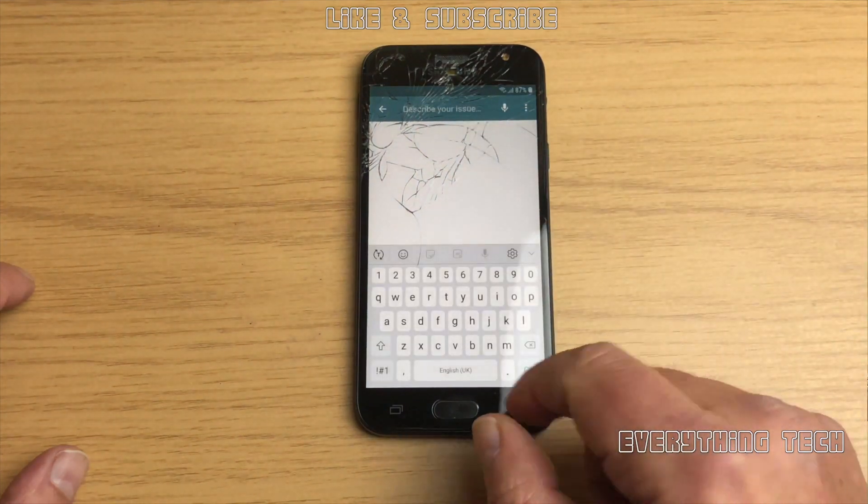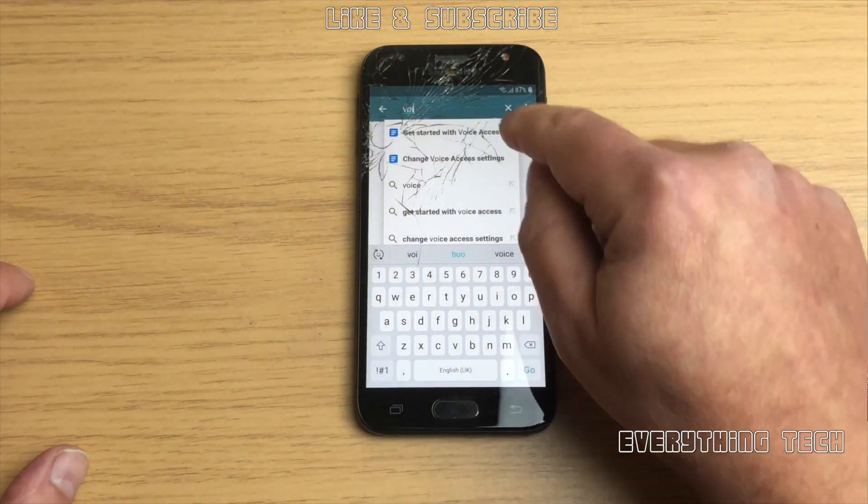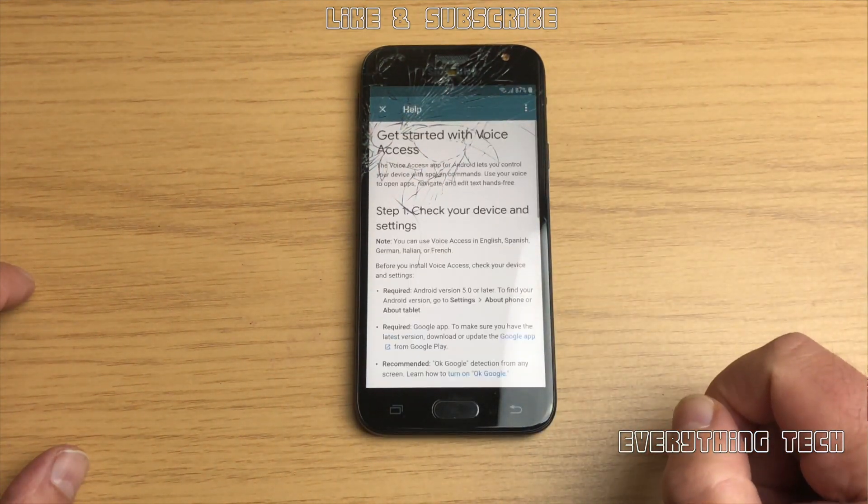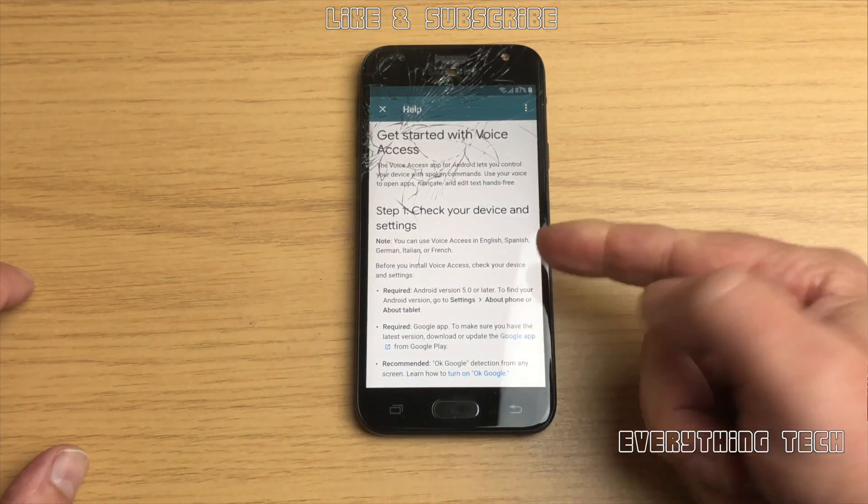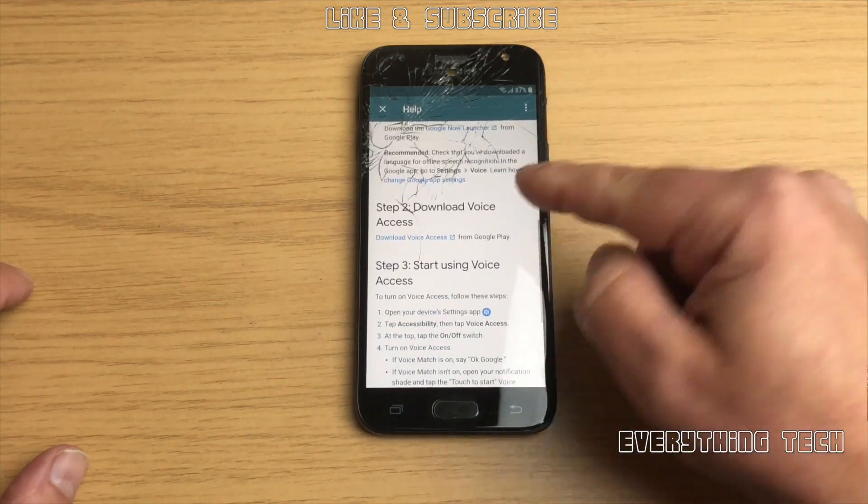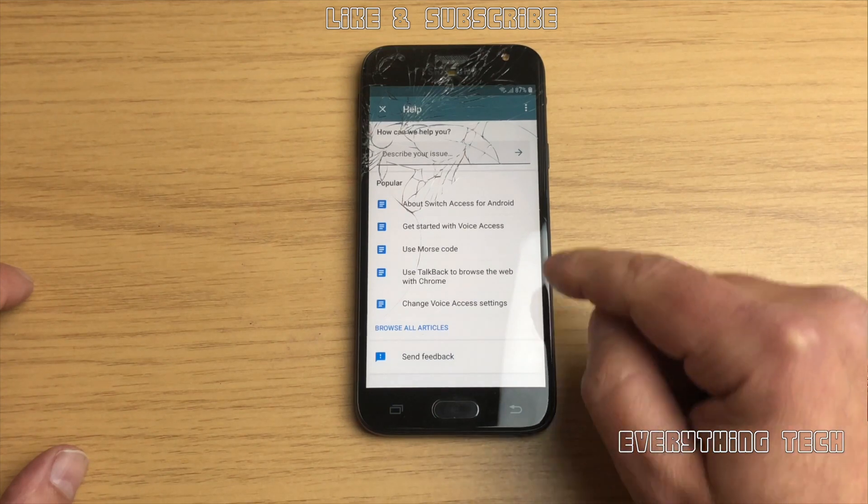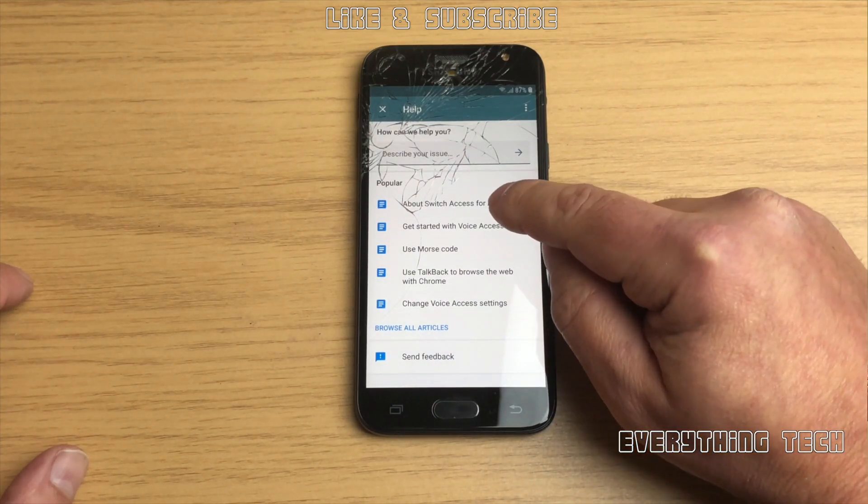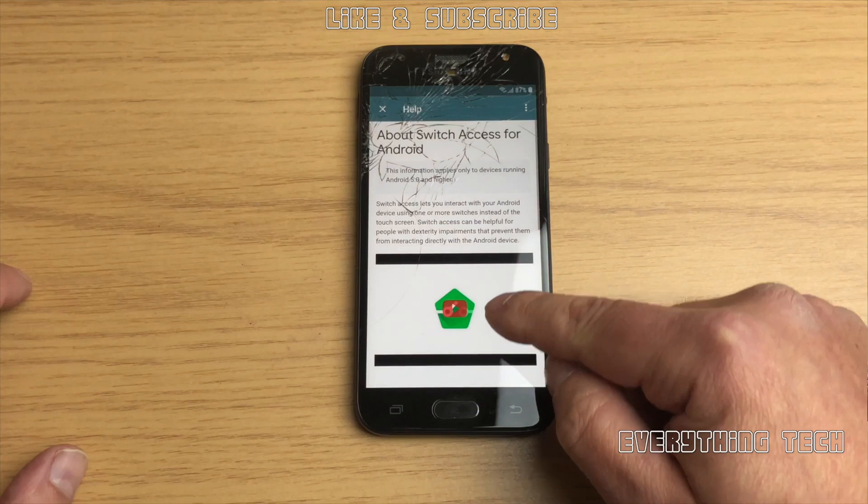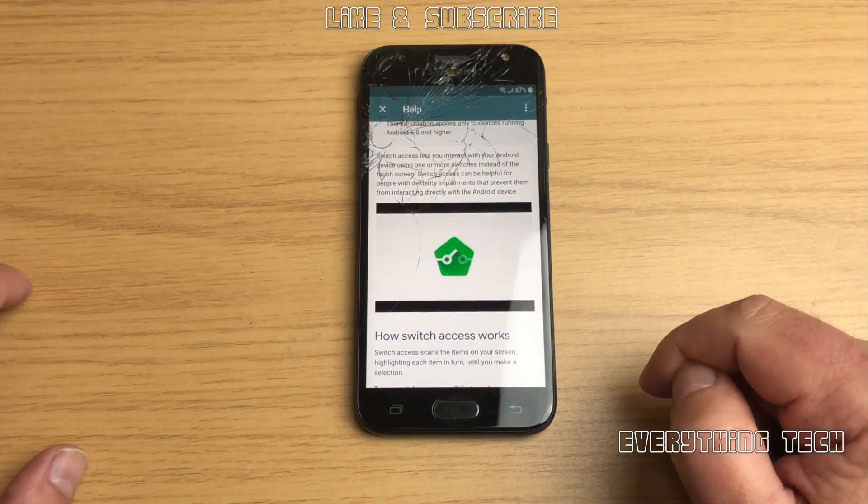Now we're going to need to look for voice get started with voice access, this used to work but I can't see the YouTube video here anymore, so it is not there. But there is another option that would work and that is about switch access for Android.